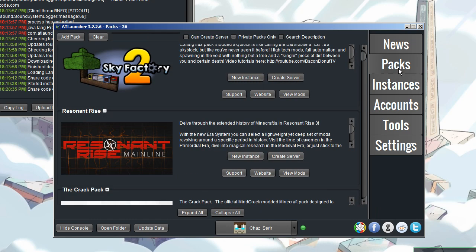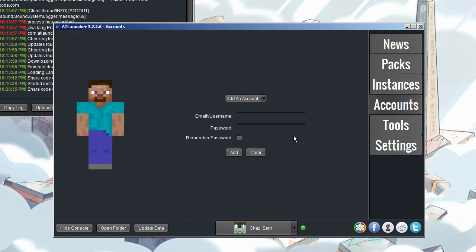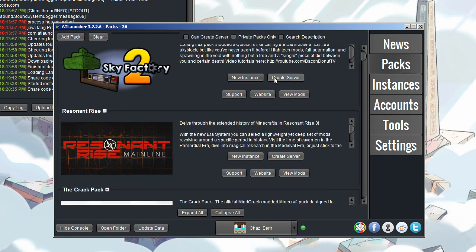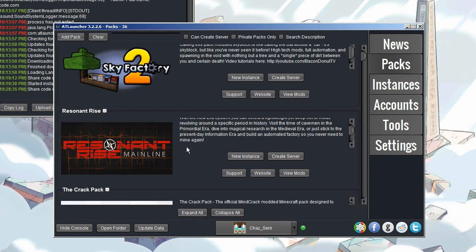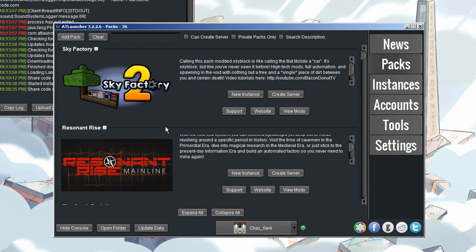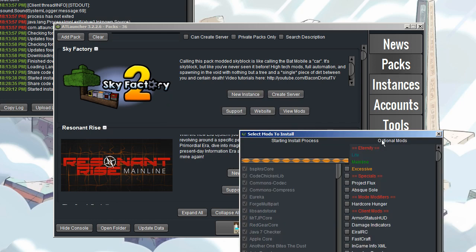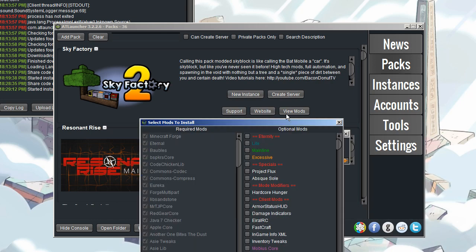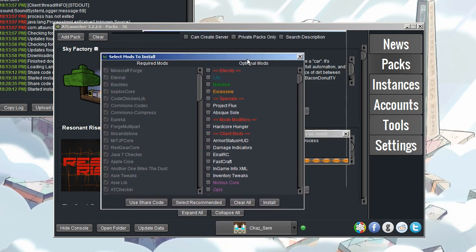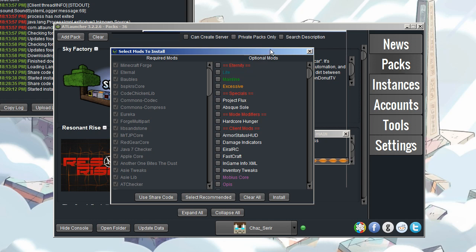And it copies the share code to the clipboard. So then you can go over to the packs tab. As long as you've got an account added, which is the second one on the list. Click on new instance. And I'm just going to call this one Logistech Tutorial. That'll do. So version to install, right now it's 3253 RC main. And install. So I have this little thing here. There's a little bit of artifacting going on. Not quite sure why. Maybe it's Bandicam's fault.